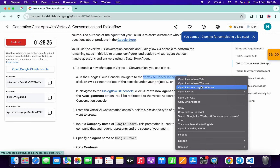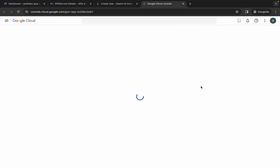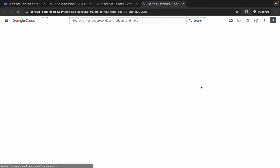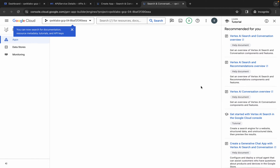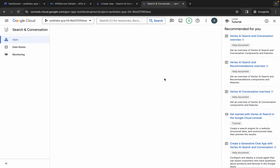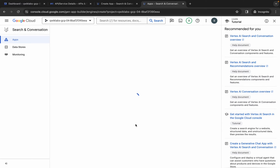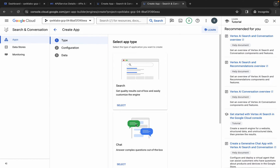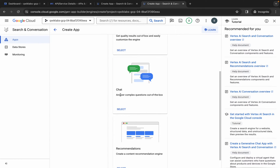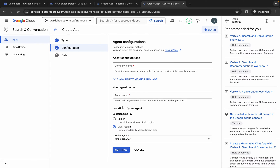Click on the cross, then click on create app over here. Now scroll down — here you can see the chat option, so click on select over here.